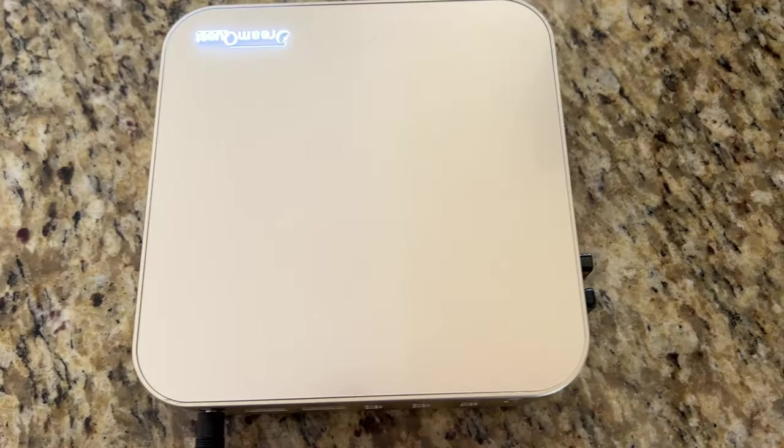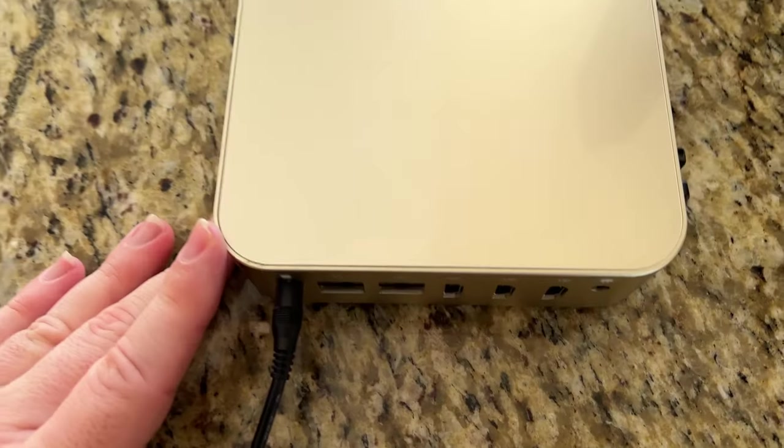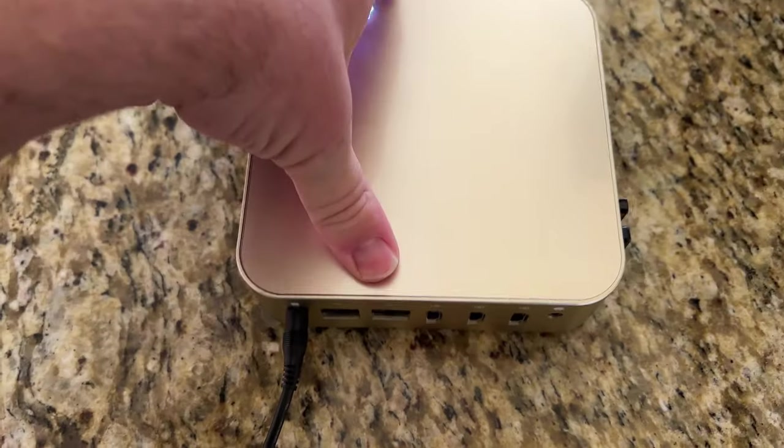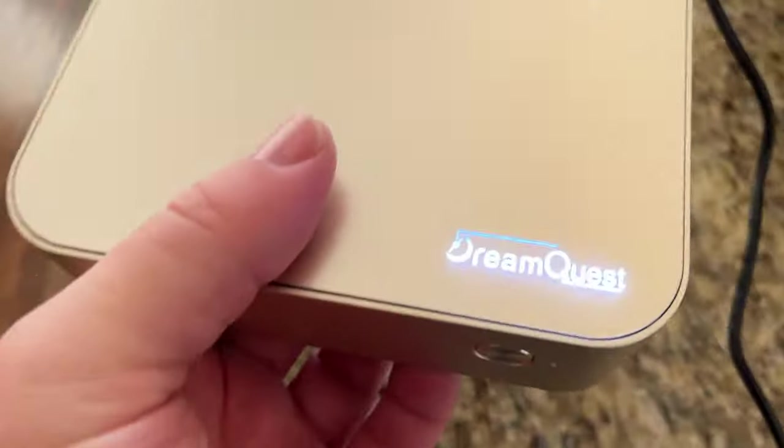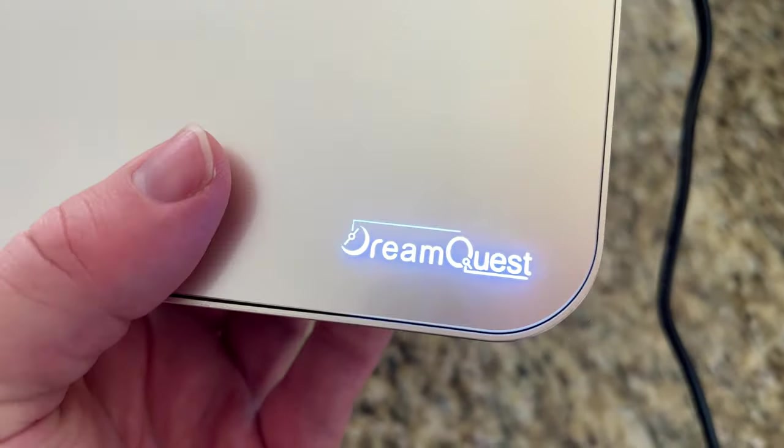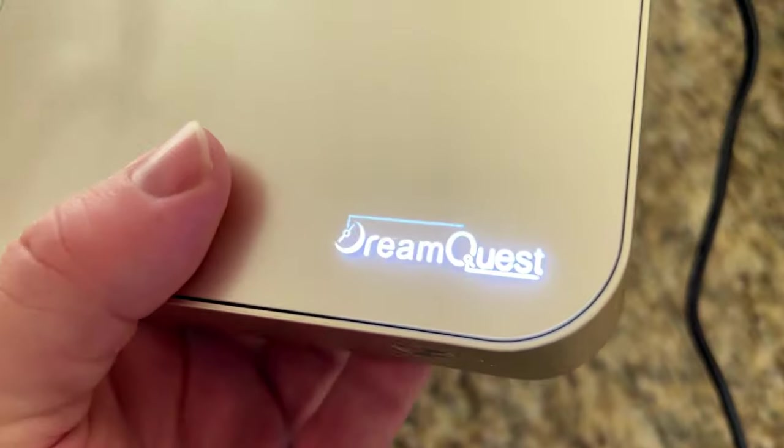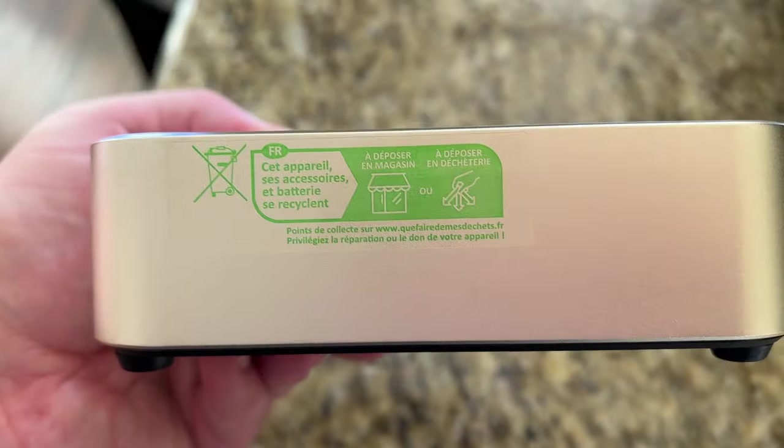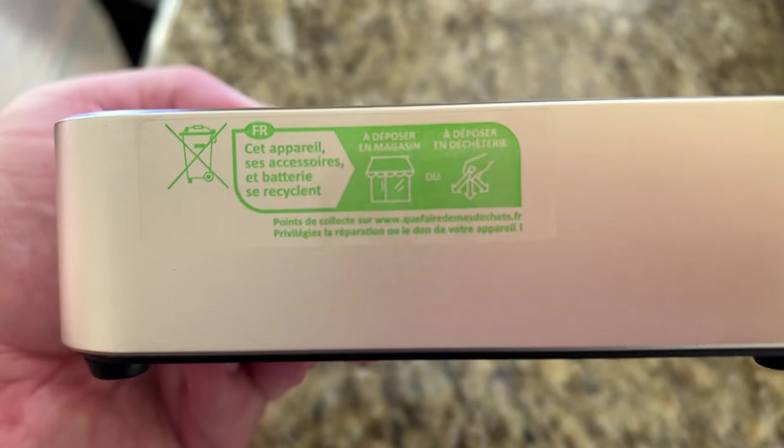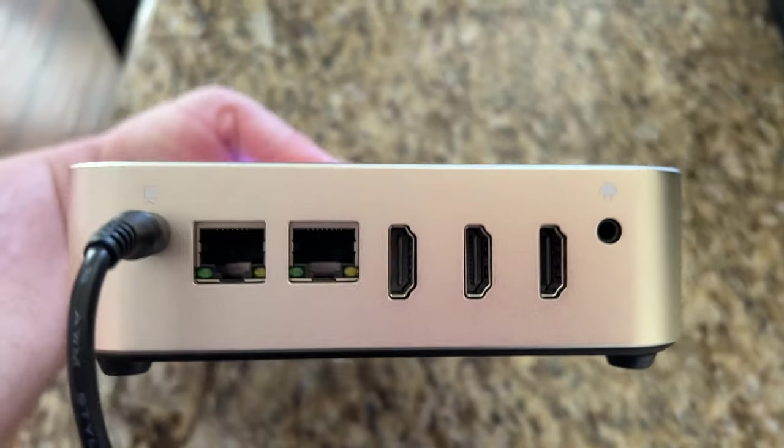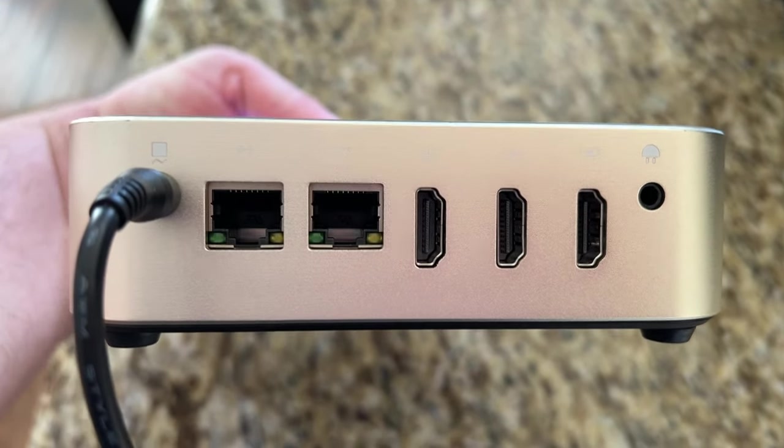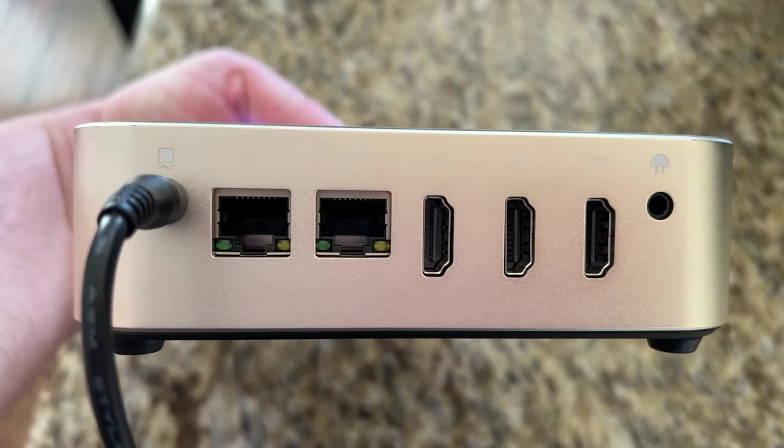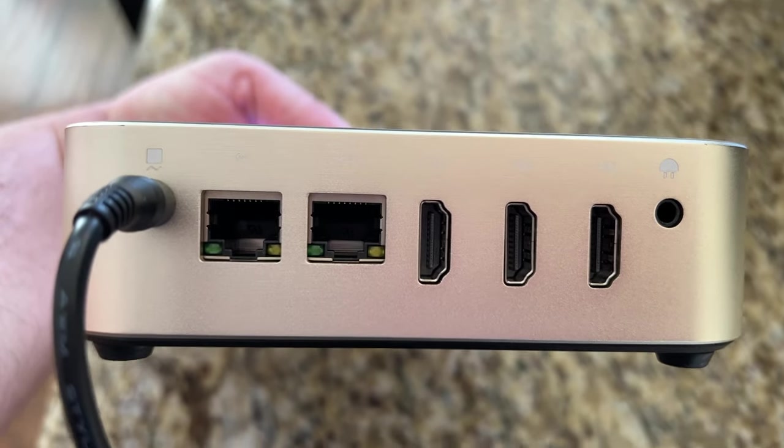All right, so here is a closer look at the Dreamweaver. Now I do have it plugged in because I wanted to show you off some of the things on here. So you get this illuminated Dream Quest logo design that shows up on here. On one side you don't have anything. On the back side you have two Ethernet ports and a power port on the left there.